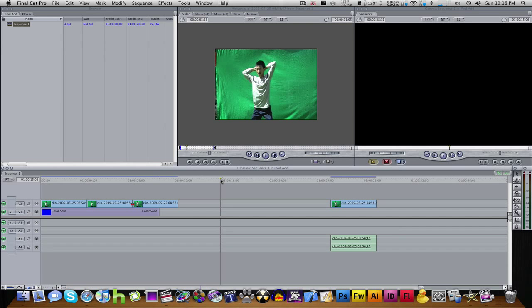Hey guys, it's Luke from FLC Productions. Today I'm going to be teaching you how to create an iPod ad in Final Cut Pro or Final Cut Express.